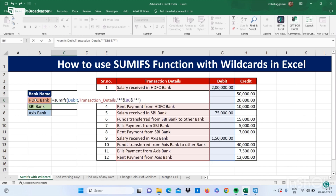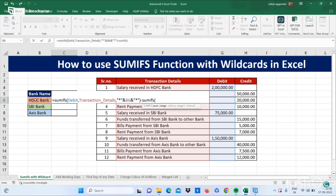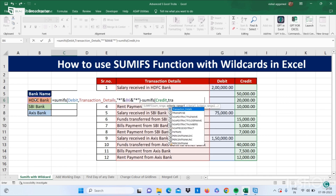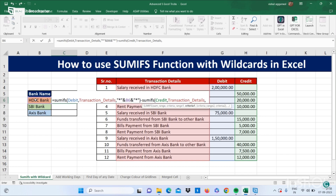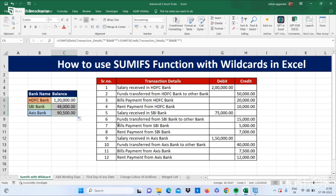Now you have to minus your credit items. Use a minus sign and again type SUMIFS, open bracket, select your credit items, comma, then your transaction details column, comma, then wildcards — double quotes, star, double quotes — AND, select your bank name, AND, double quotes, star, double quotes, close bracket, and press Enter. You got your balance. Drag the formula down and you get all balances from the different banks.